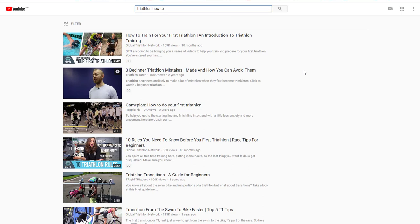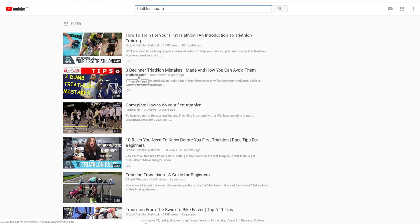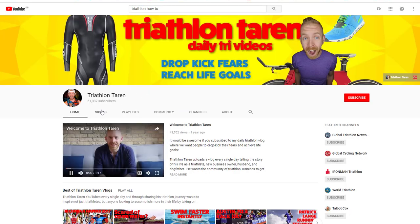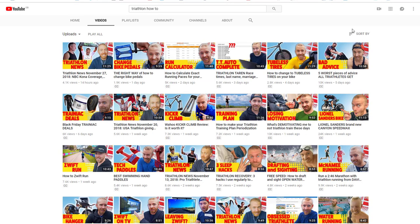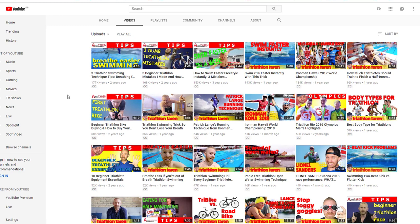So here's one — Triathlon Taren. I'm going to click on not the actual video title, but actually the name of the channel. Let's click there and open this up. We're going to go to the videos first of all, and then the trick is this: you sort by most popular on the right-hand side. What this is going to give us is a little snapshot of what people in this market are most interested in.